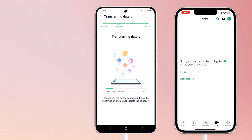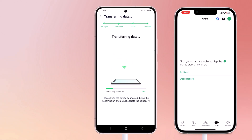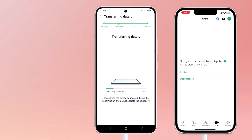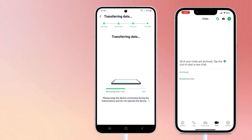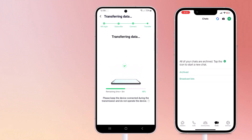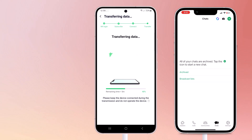Please keep the device connected during the transmission and do not operate the device. It will begin transferring all your WhatsApp data including your chat history, photos, videos, and even stickers. The transfer process might take a few minutes depending on the amount of data you have — it's usually quite fast, so just sit tight and let Mudshaper do its thing.